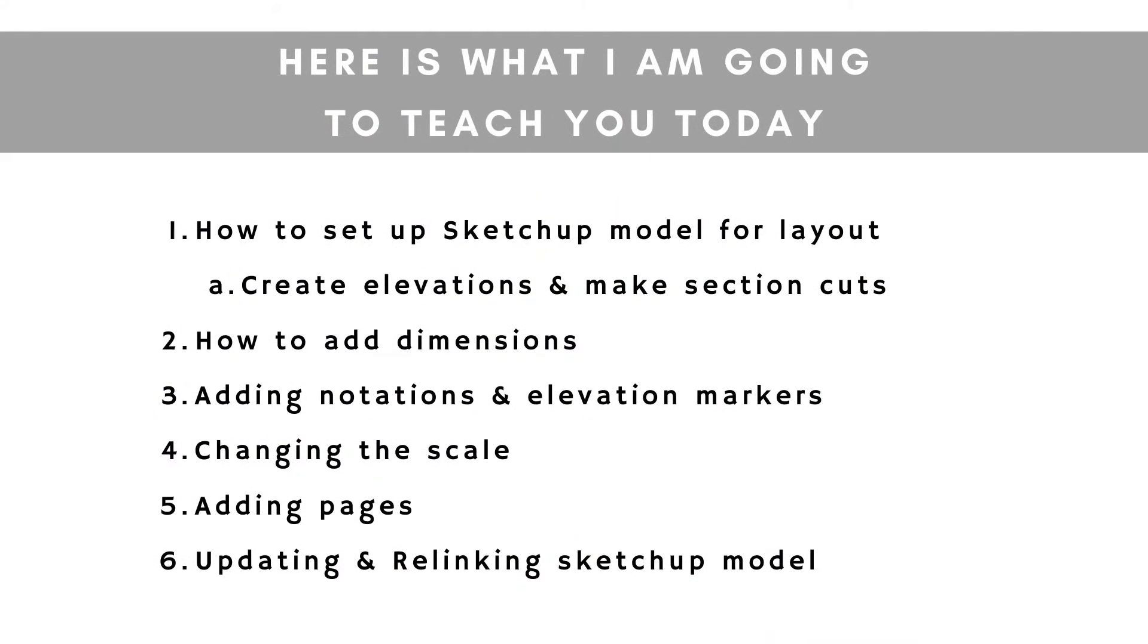And then once we are in SketchUp Layout, I'm going to show you how to add dimensions, add notes, change the scale on things, and also add elevation markers, title blocks, the basic functions that you need in order to get yourself started using SketchUp Layout.